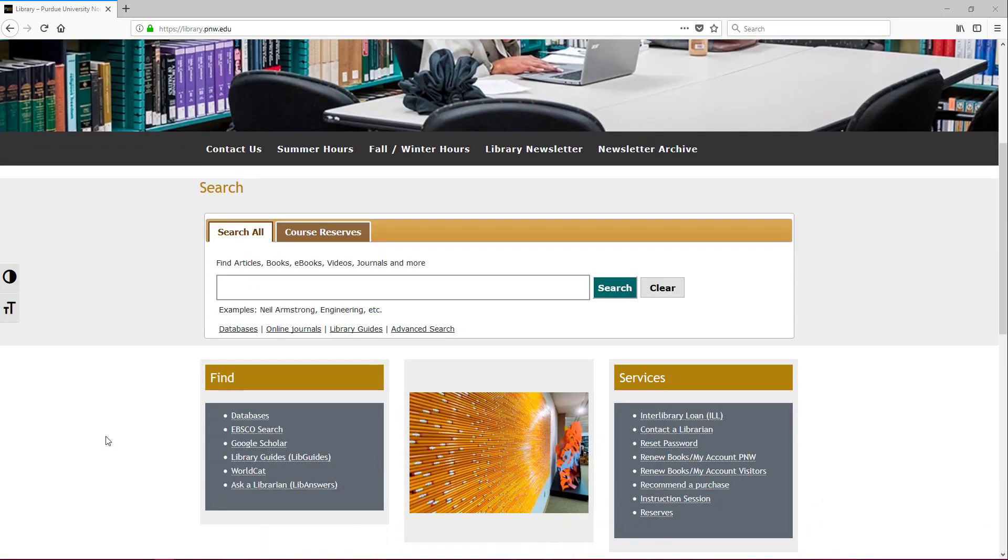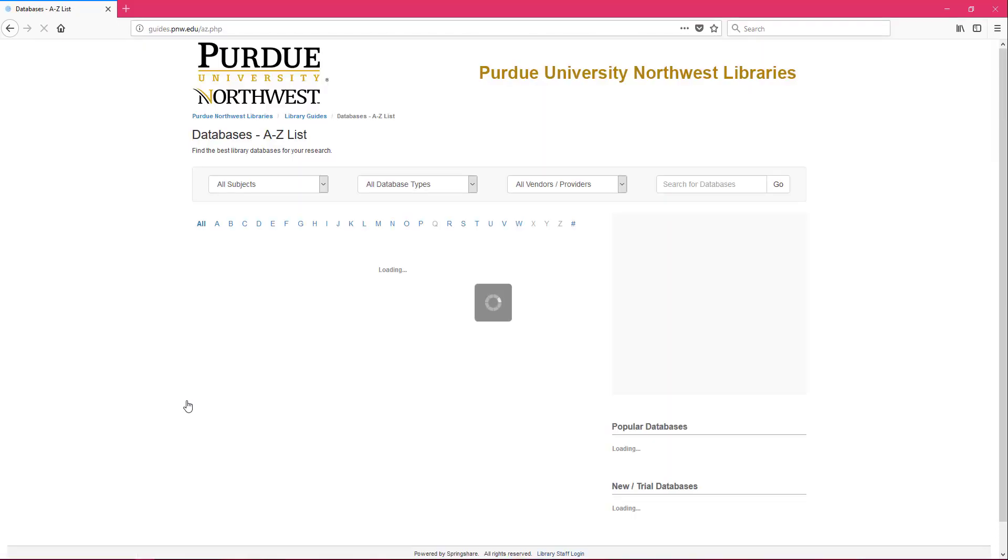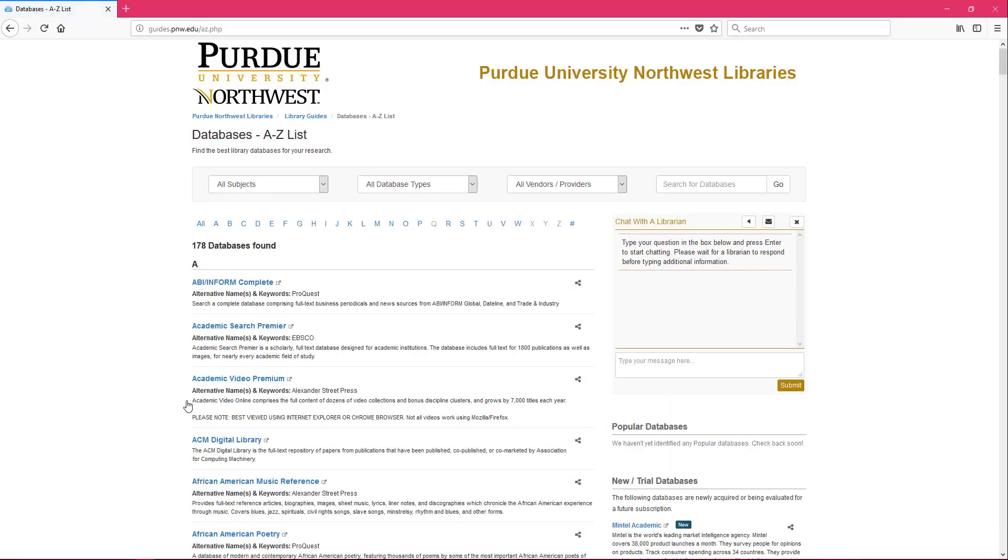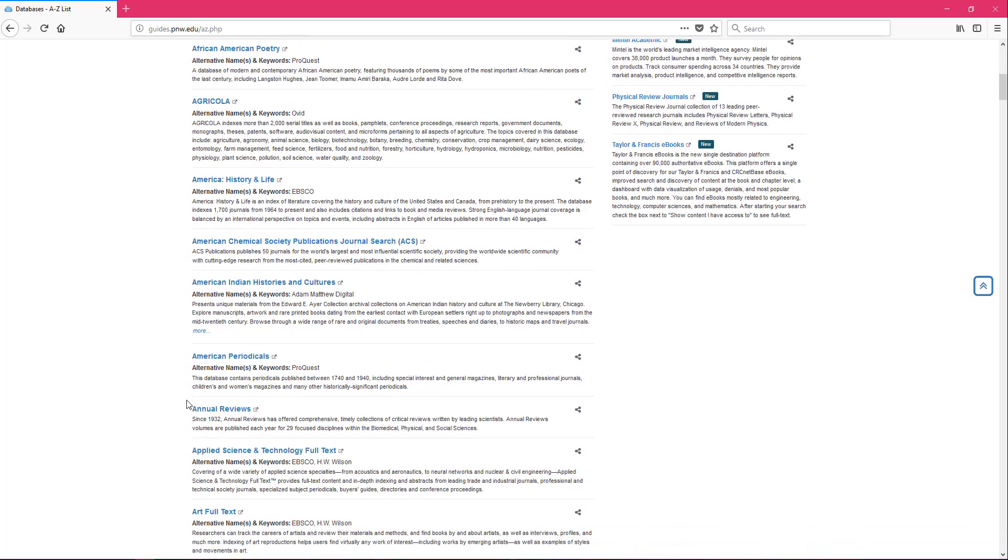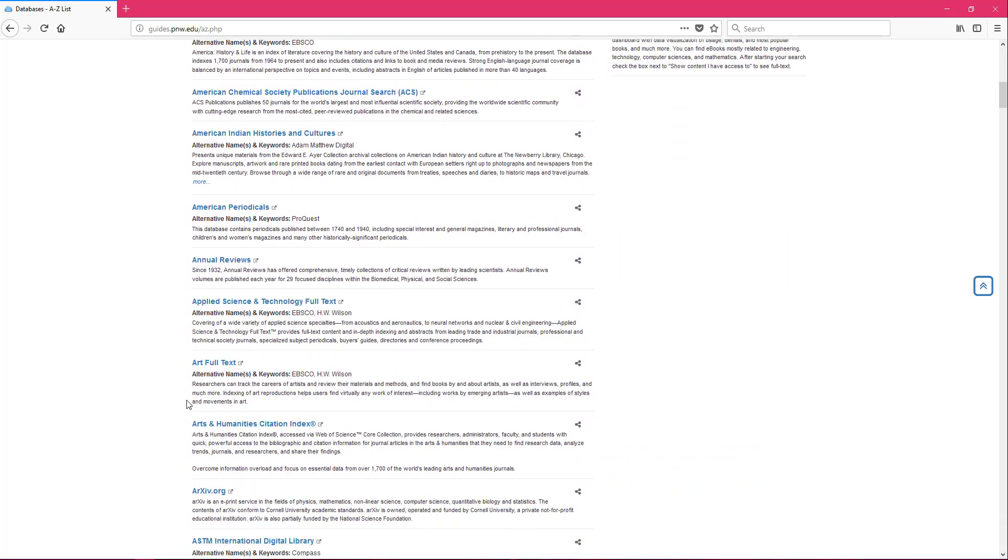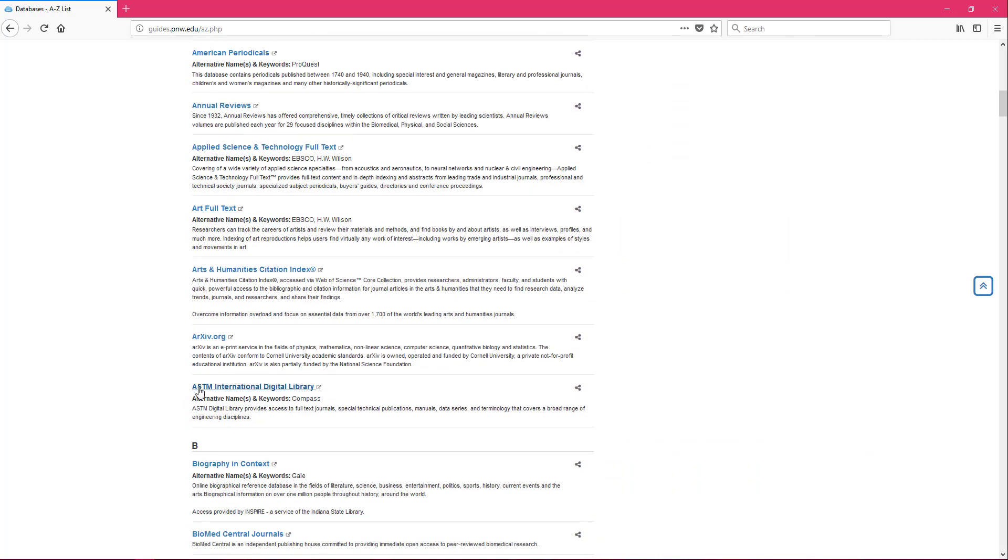Now you scroll down to the find section. There you'll see the link that says databases. Click on the databases link. You'll be brought to the A to Z list and since the database we're looking for starts with an A, we're just going to scroll down until we see it. We're looking for ASTM International Digital Library.